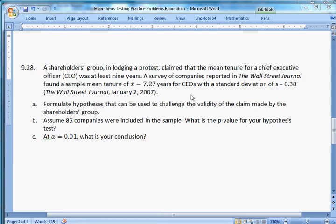Alright, we're back. This is the second of two problems I'm doing for hypothesis testing. If you have any questions or want me to do any other problems in the video, let me know and I'll do what I can. Here's the question.